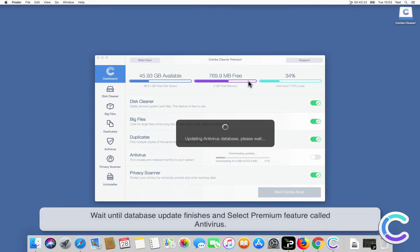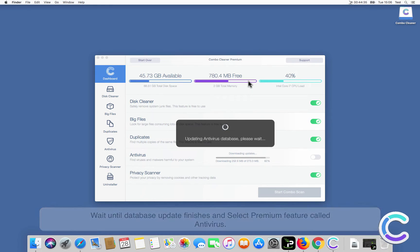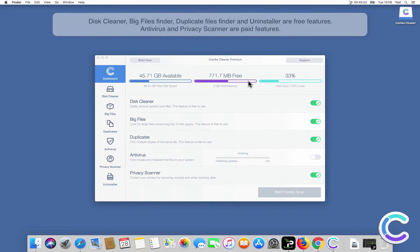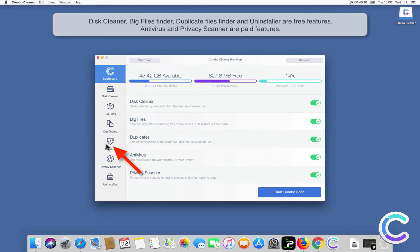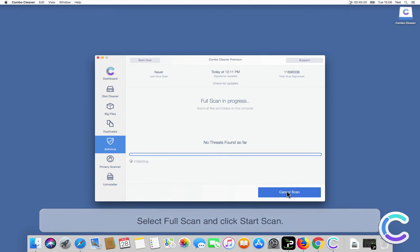Wait until database update finishes and select premium feature called Antivirus. Select Full Scan and click Start Scan.